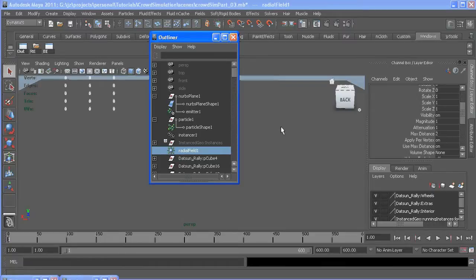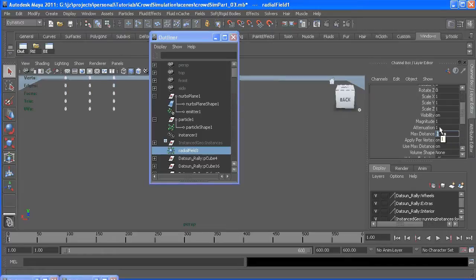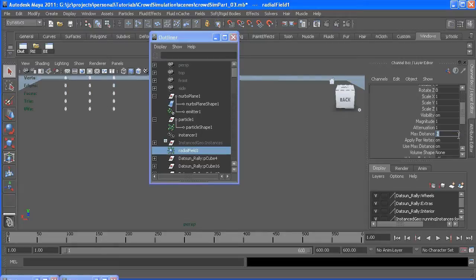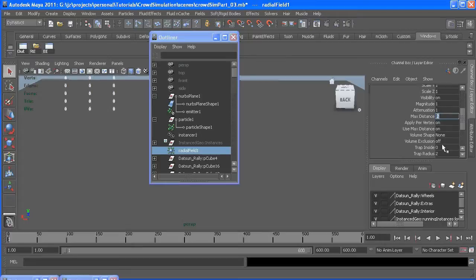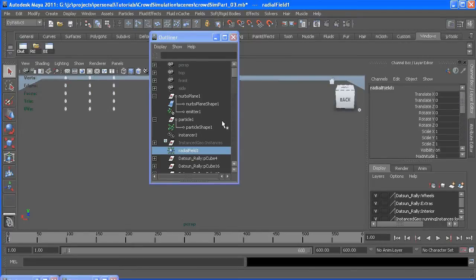This is going to be based on how far you want the characters to react to it, so a larger number will mean characters farther away from it will be affected. A lower number will mean the opposite. Apply per vertex is on, use max distance is on, and everything else should be default.